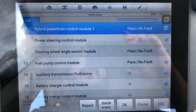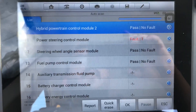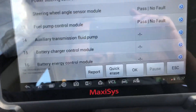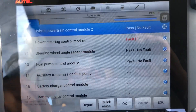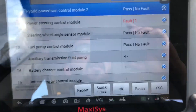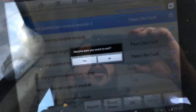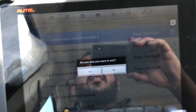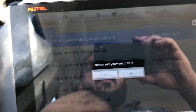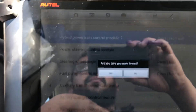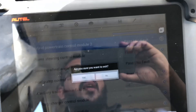Thank you for watching. I will leave a link in the description with the scanner I'm using in case you're interested in buying one — it's a great scanner, you can do a lot of things that the dealer can do. Sorry for the coughing, I'm sick. Thanks for watching, bye!